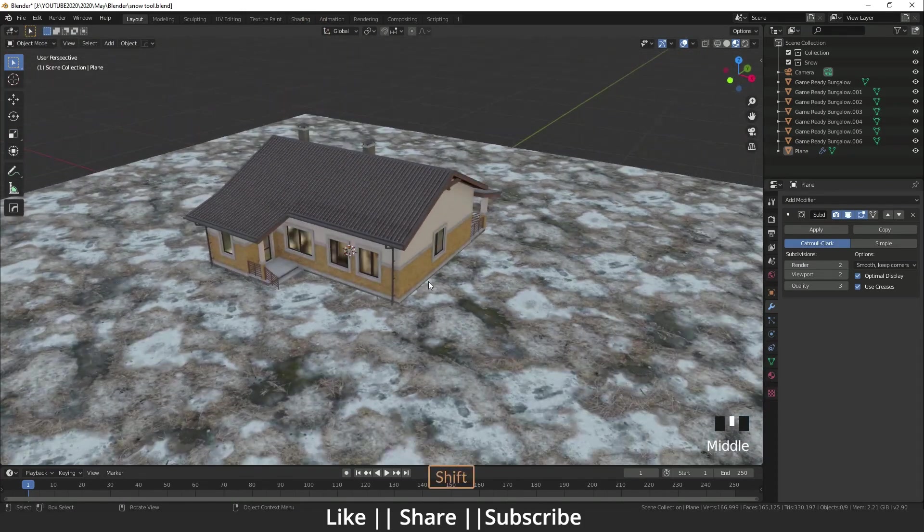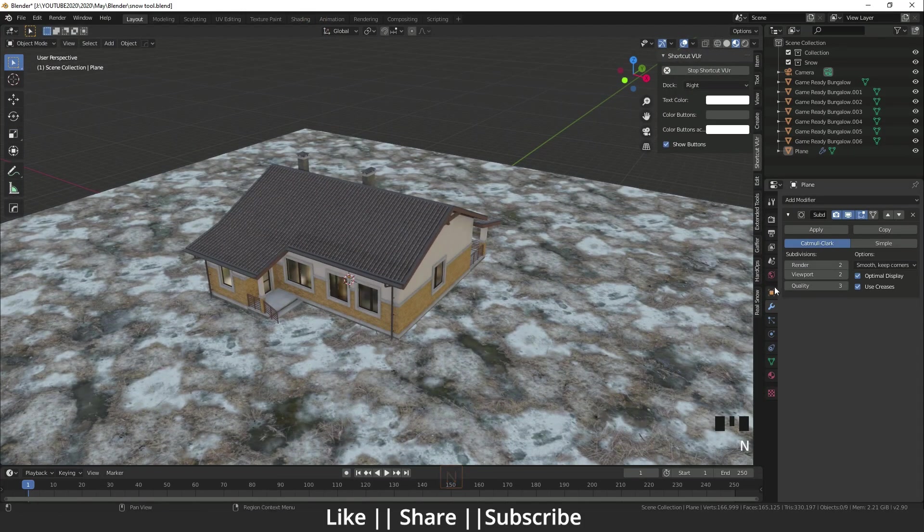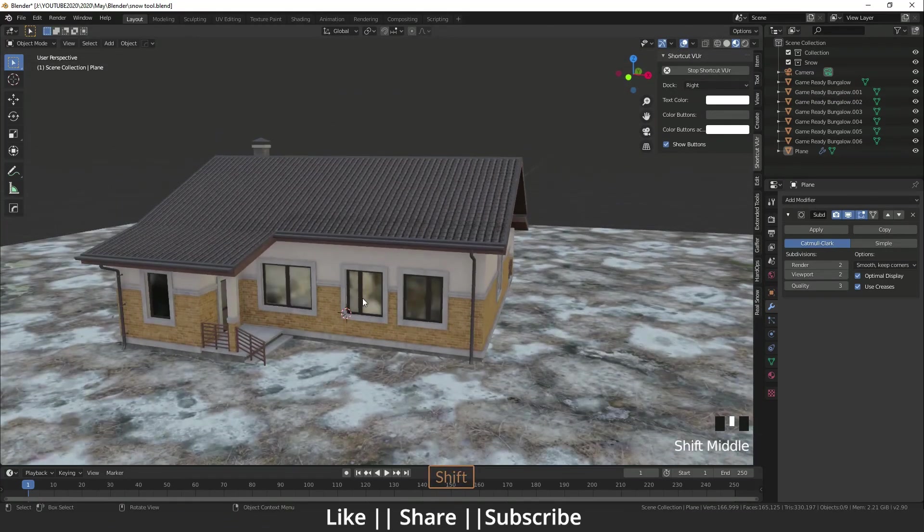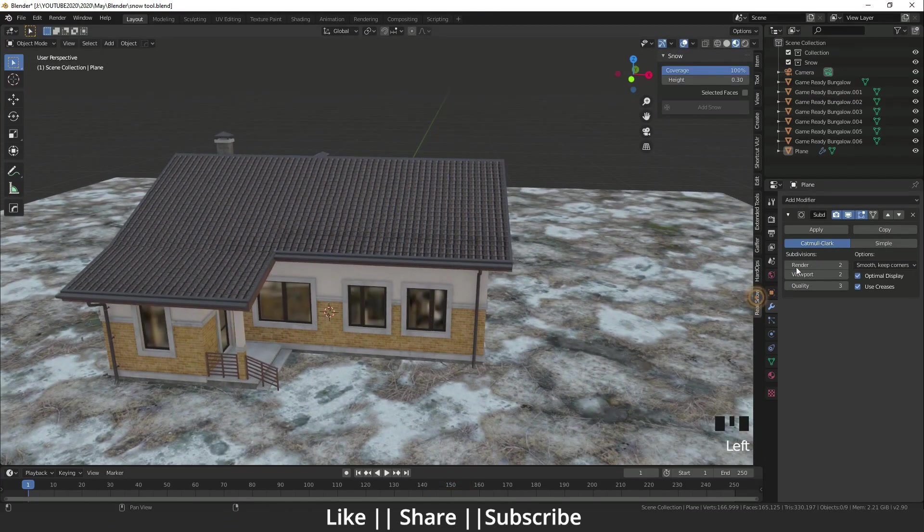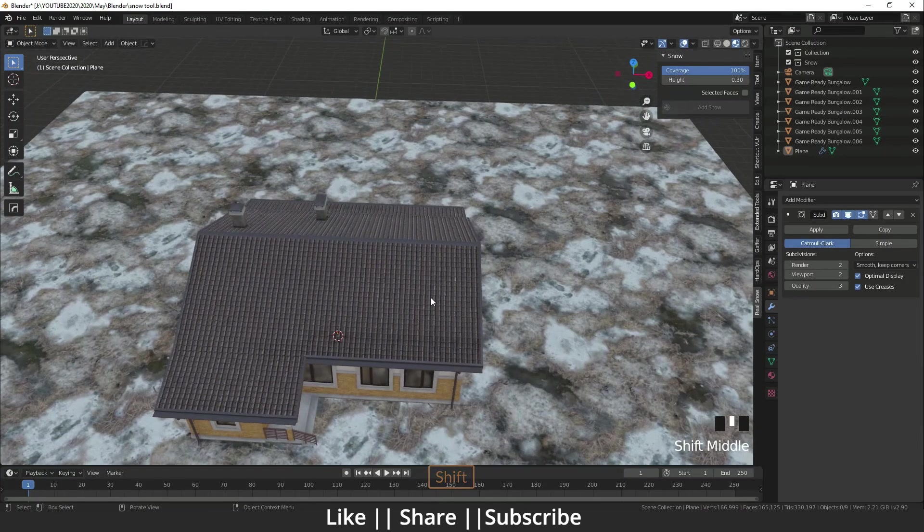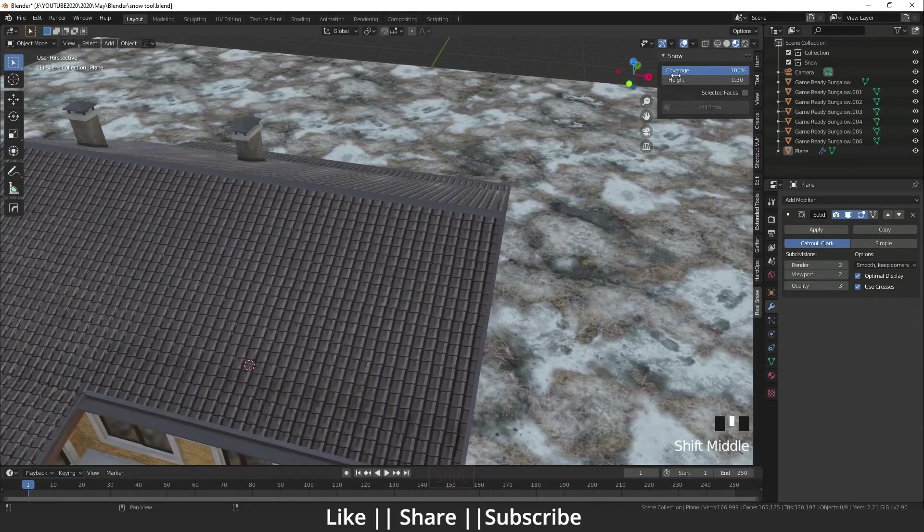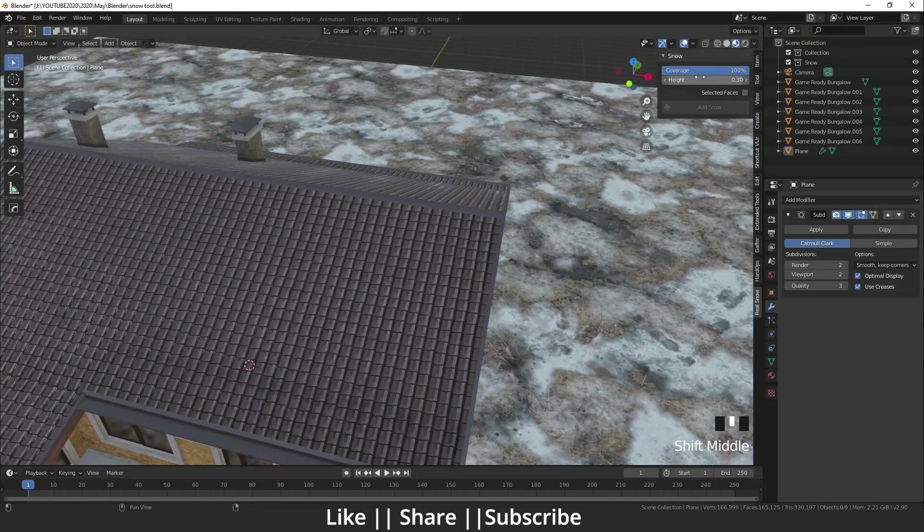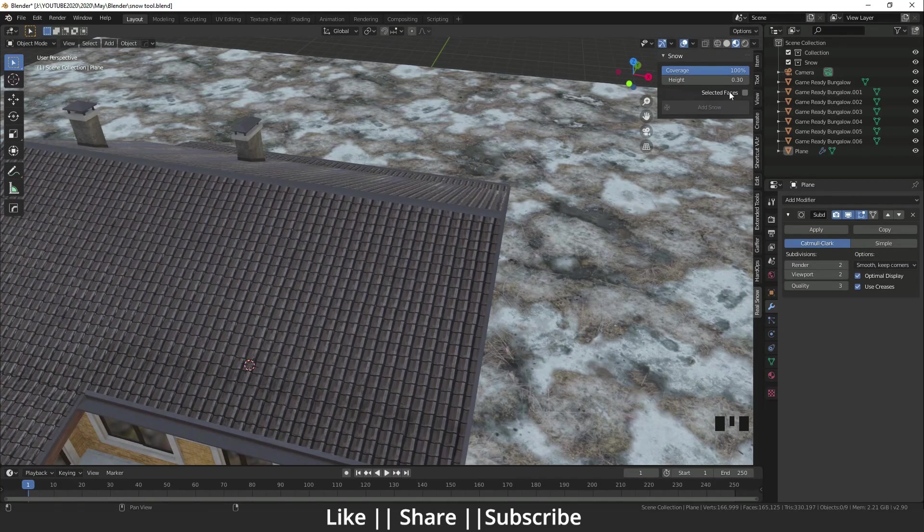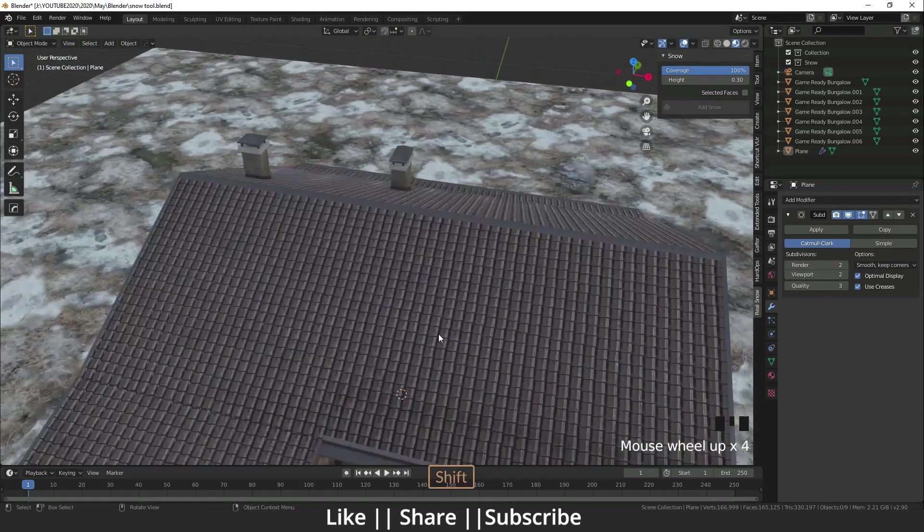After that, I will press N. Here I have one option, Real Snow, so I'll just click on it. You can see here are at least three options: Coverage, Height, and Selected Face. It's very simple. I'll just select that chimney.